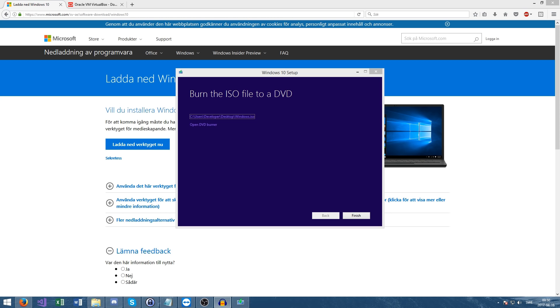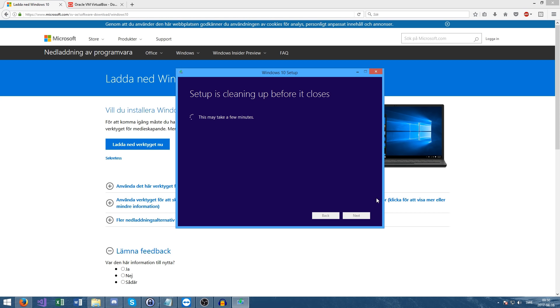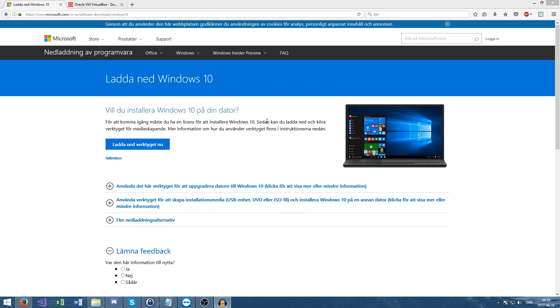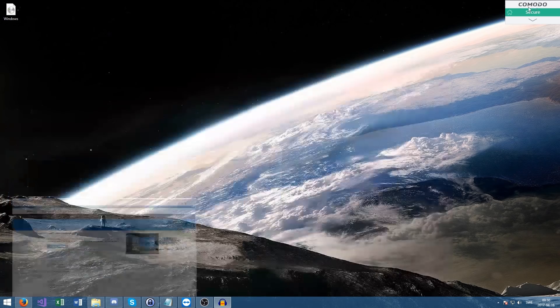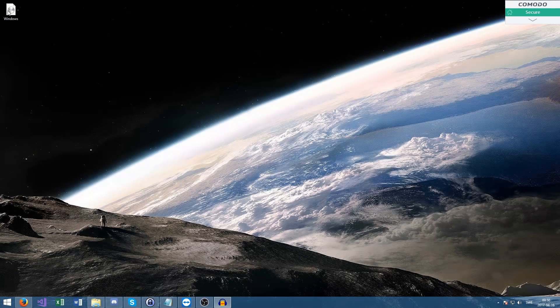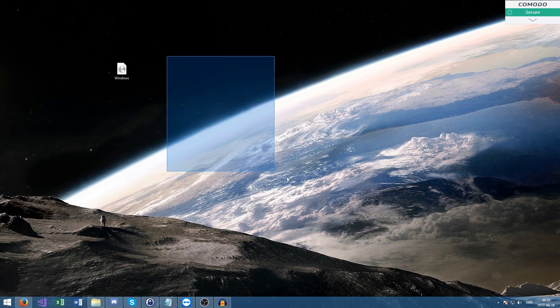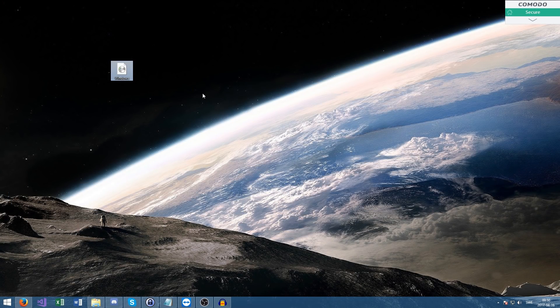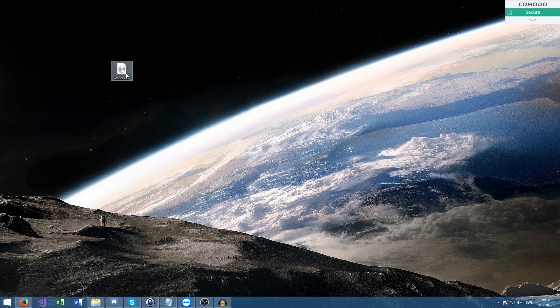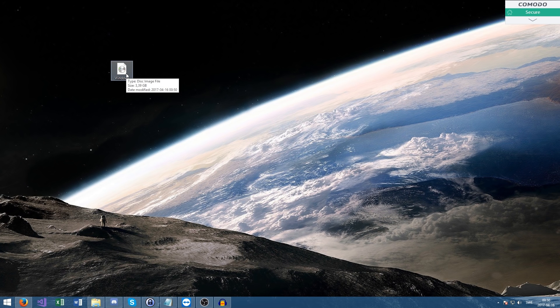It just finished. Very nice. I'm going to press finish. Setup is cleaning up before it closes. By the way, while it's downloading you can still use your computer like normal - it shouldn't change anything. So here we have the ISO file. We can't just press the ISO file and have Windows 10 magically on our computer.